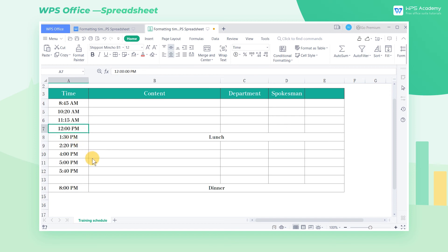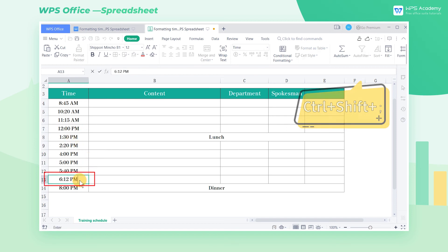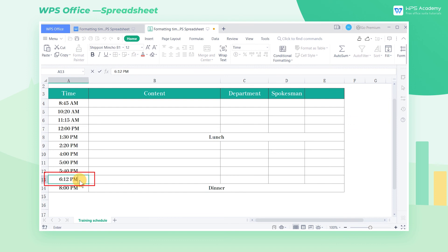Here's a tip. Hold down Control-Shift-semicolon, and the current time can be quickly entered. Did you get it?